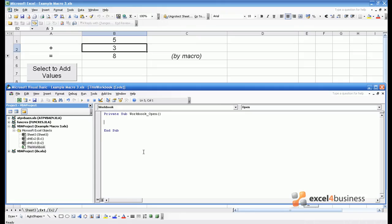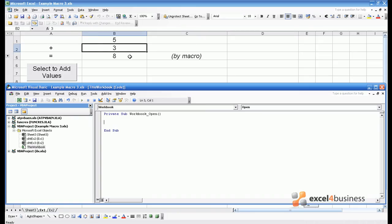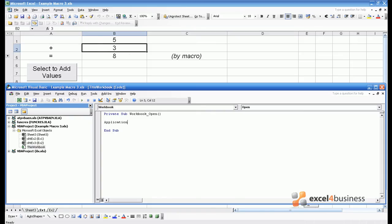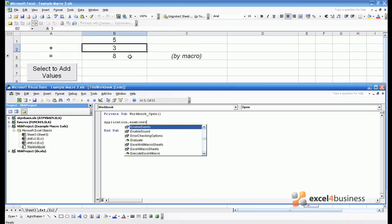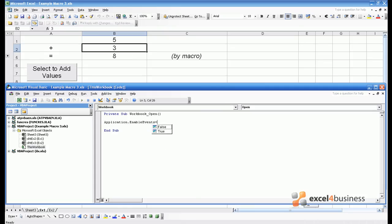The main reason I'm showing you this one is because we've been discussing enabling and disabling events. We always want events to be enabled when we open the macro, otherwise our macro which sums B1 and B2 won't work. Therefore we need to put in here application.enableEvents equals true.